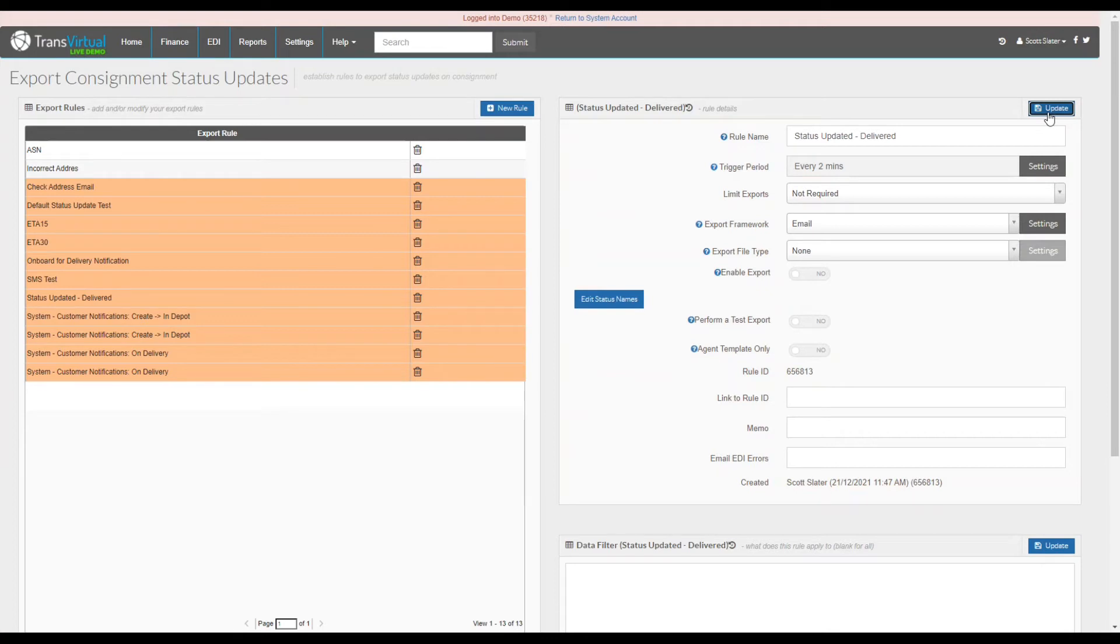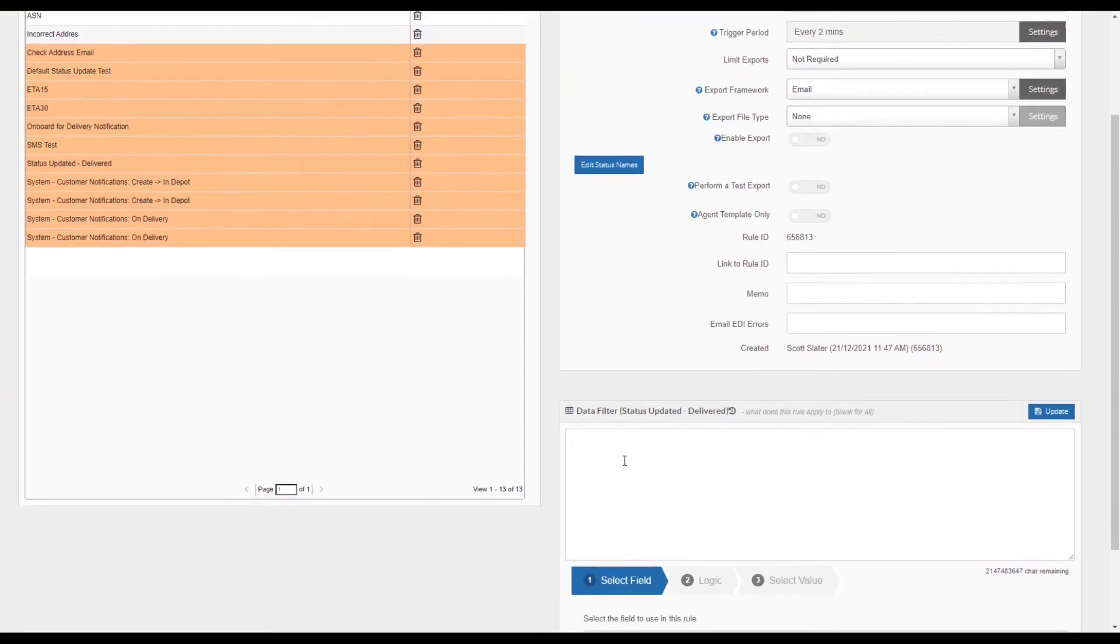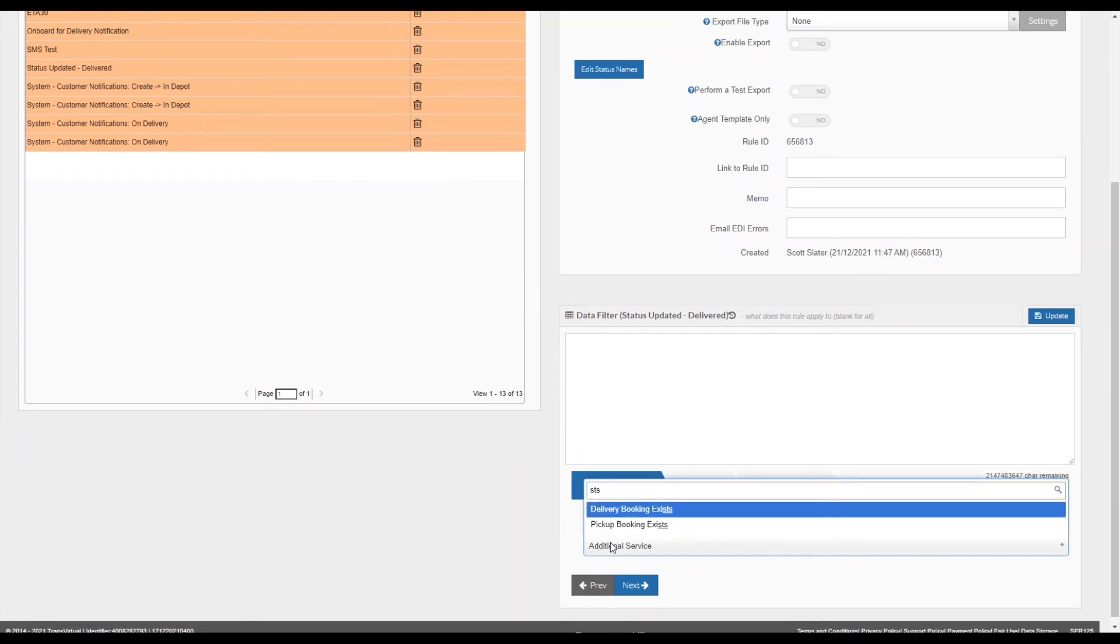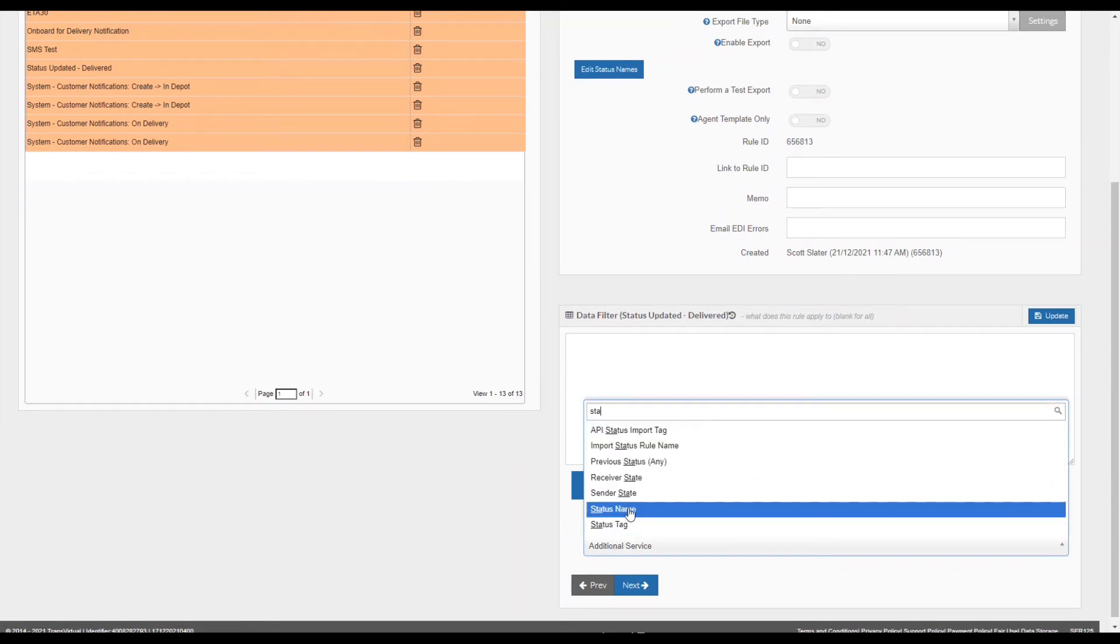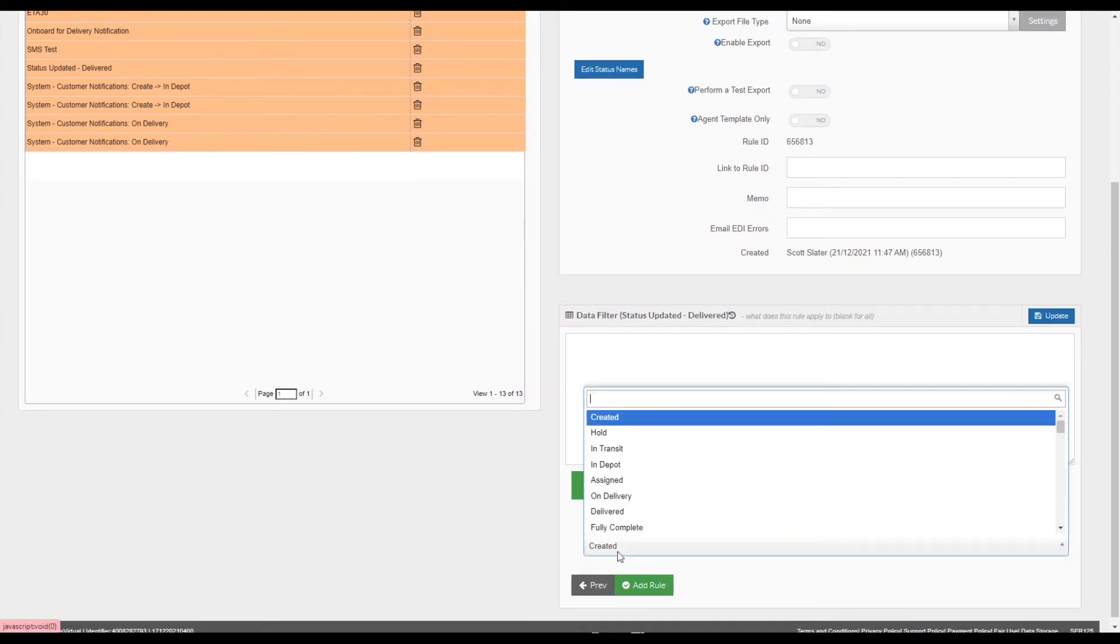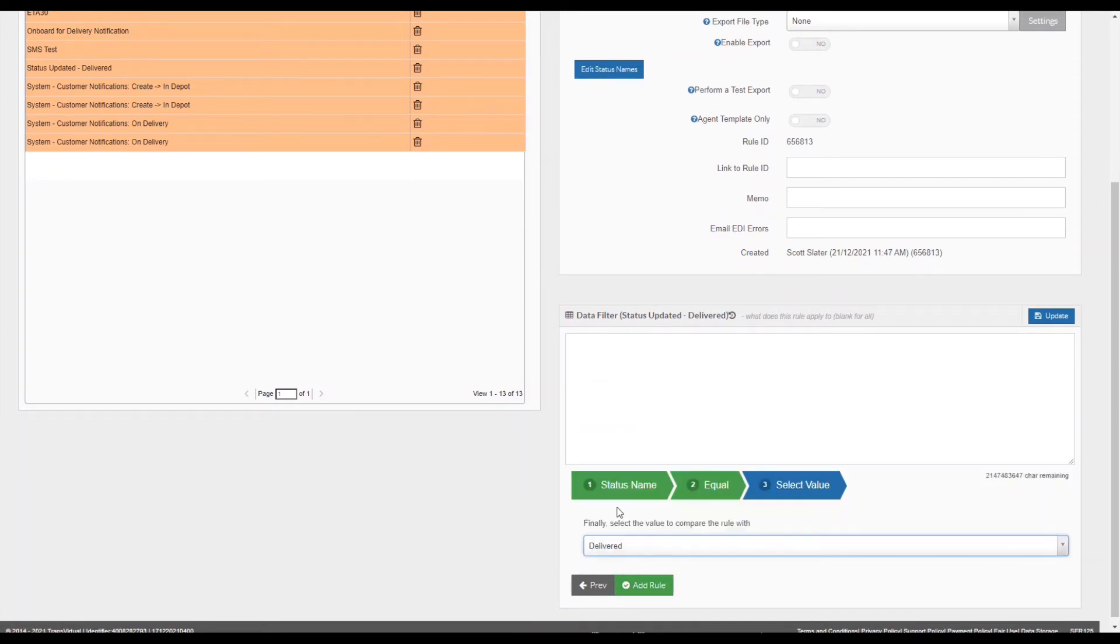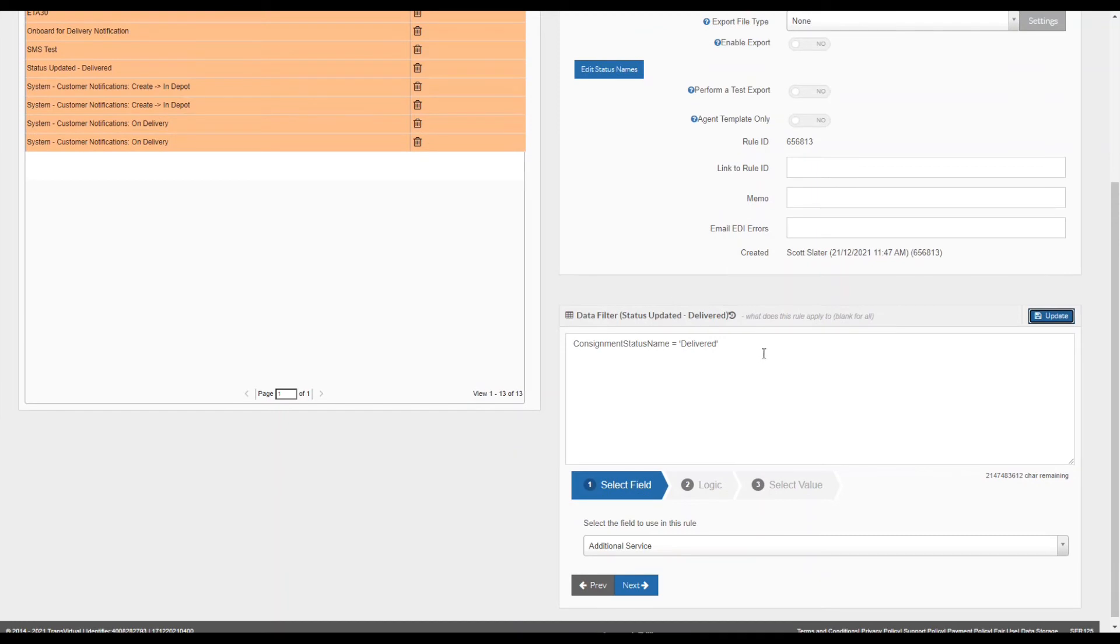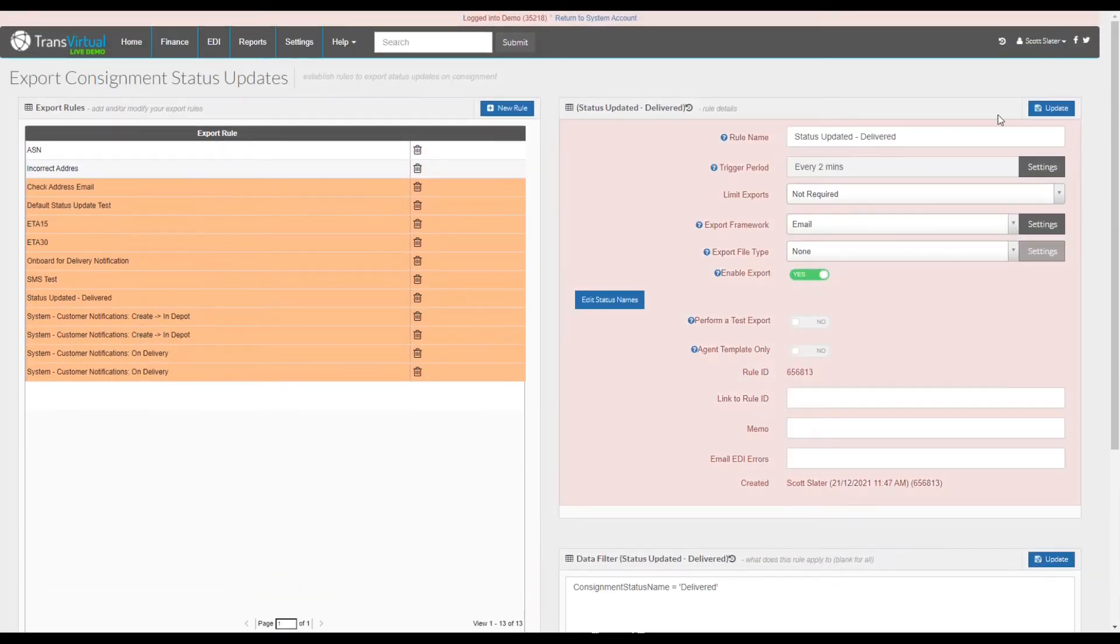Now what we can review is the data filter. Scrolling down to the bottom in the data filter box, what we will do is put consignment status name. With consignment status name we will then go equals and then go delivered. This will now say that if the consignment status name equals delivered, then simply export this email to any receivers available.